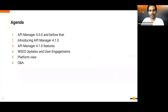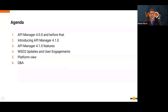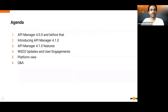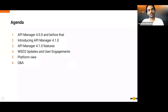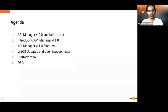Thank you, Rob. I'll start with the agenda for today's session. First, I'll discuss API Manager 4.0.0 — what we were doing before that, the intention behind it, the large number of features introduced, and the architectural changes. Then I'll introduce API Manager 4.1.0 — the release themes and features. I'll also cover the update process, user engagement, and a platform overview, since API Manager is not just one product.